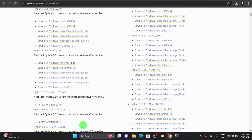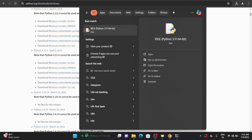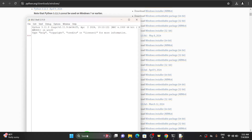Now you can open the IDLE and let's open that. It's easy to write code here. Let me choose this IDE and here you can just type 'hello world' and click on Enter — you will get the result.